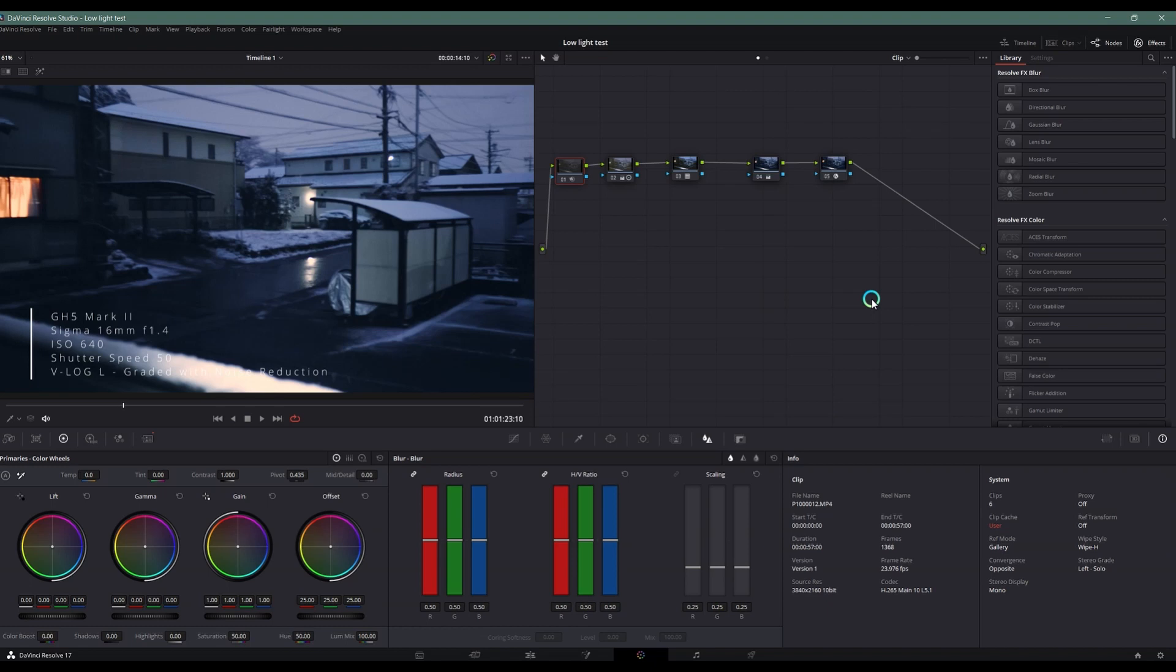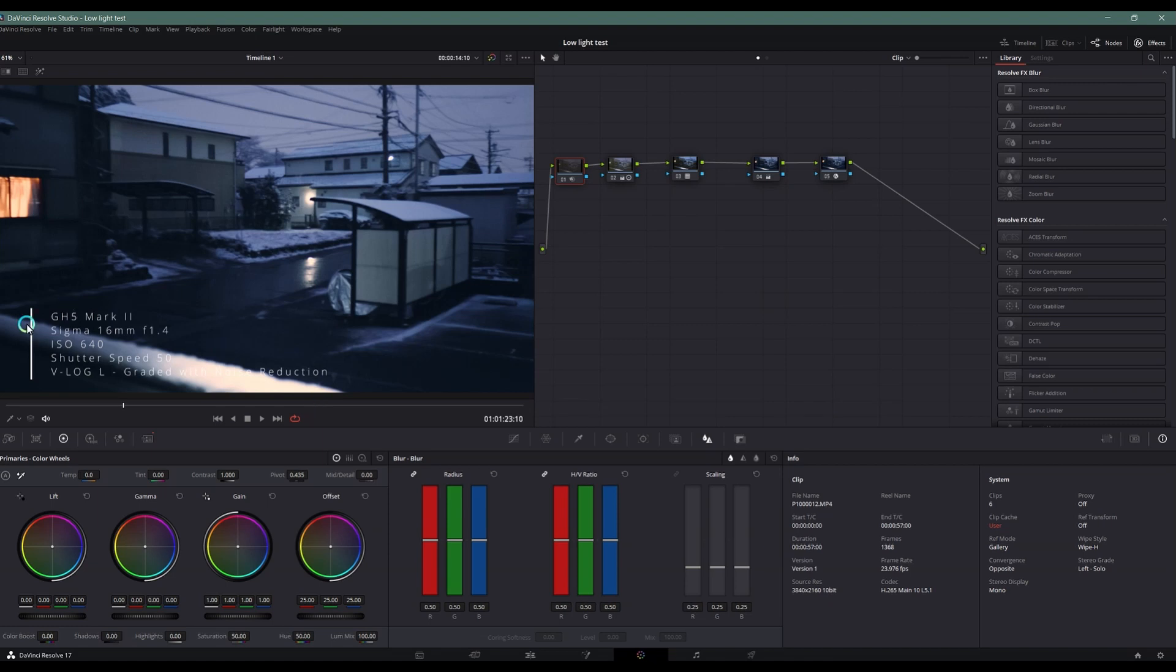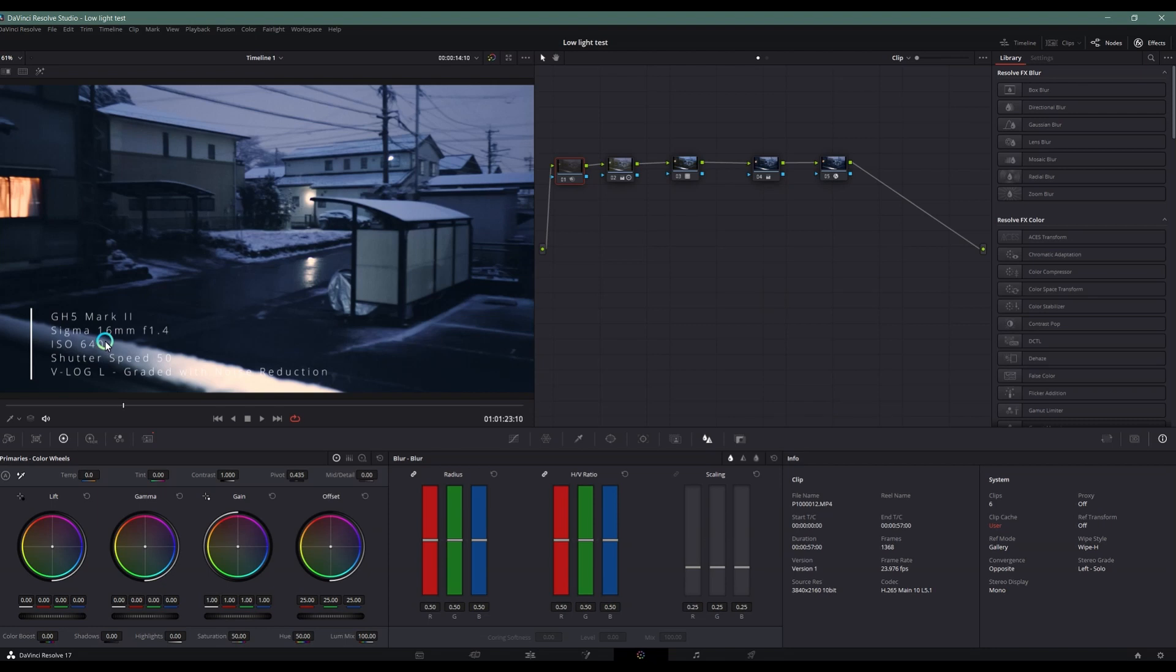A week ago I uploaded a video test of GH5 Mark II in low light. Right here I've placed all the settings that I've used - the aperture is 1.4, which is the max aperture I can use on a Sigma 16mm f/1.4 lens, and the ISO I've used is 640.